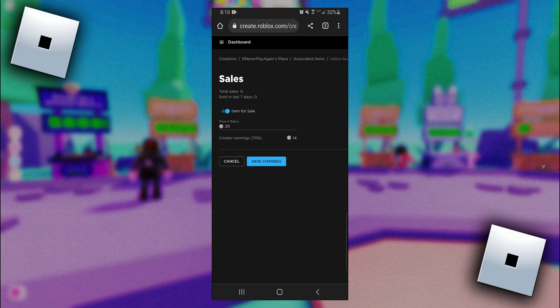So as you can see I put 20 and it says I will make 14 Robux per donation. Now just click on save changes.